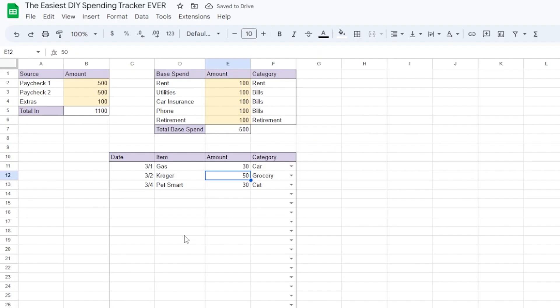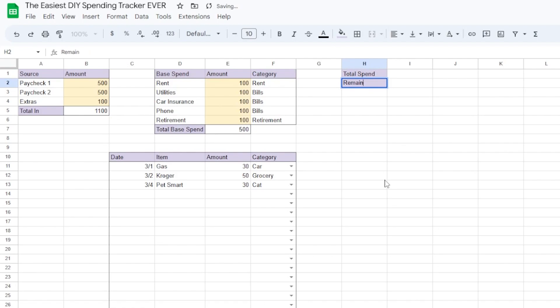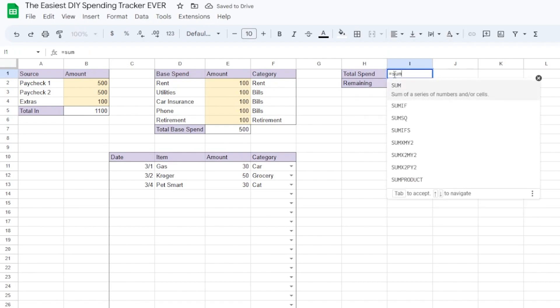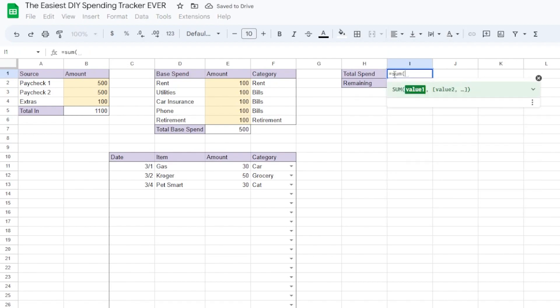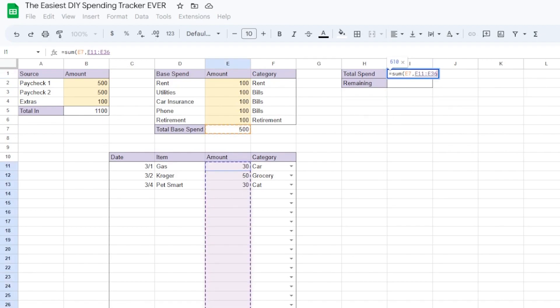Now that we have our income and our spending trackers, let's build up some totals. Let's show total spend over here and also remaining to see how much we have left out of what we spent from our income. Total spend equals the sum of our total base spend and the totals in the amount column of our variable spend. Be sure to close the parentheses and hit enter.